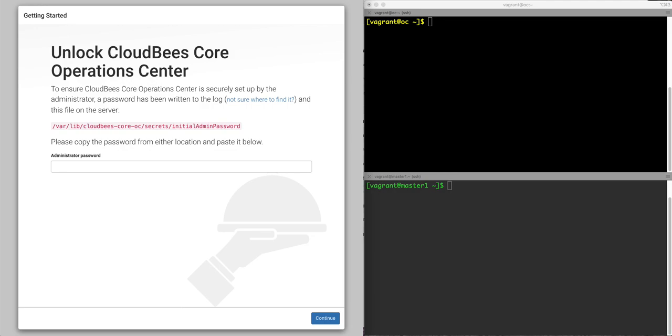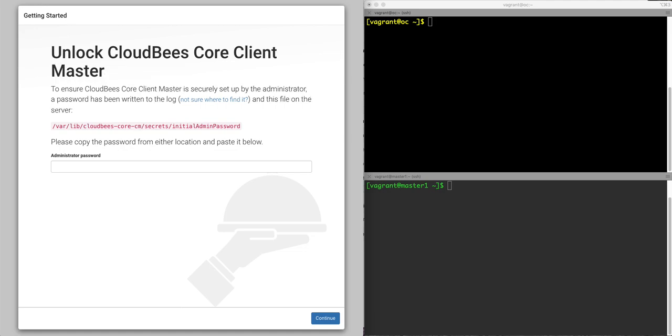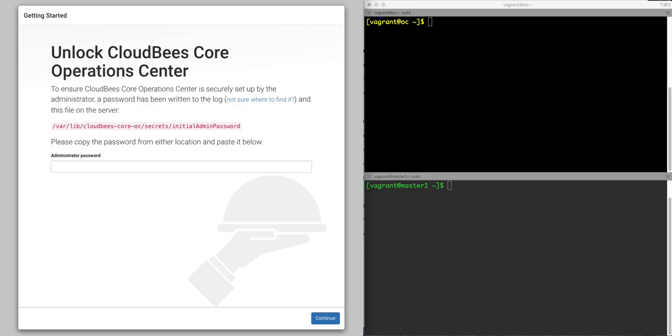And when you install the client master, you will be directed to a screen like this. And so now we're going to connect these and actually have them work as they should in a production system with the client master and the operation center actually knowing about each other.